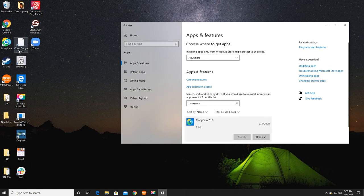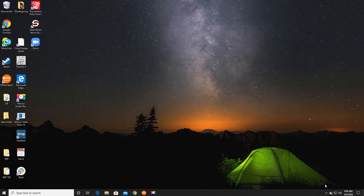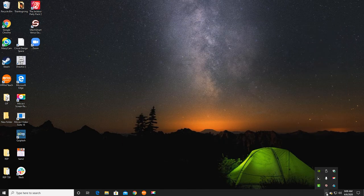All right, that takes you through number one. So let me reopen ManyCam so you can see me. And we are going to go into number two,